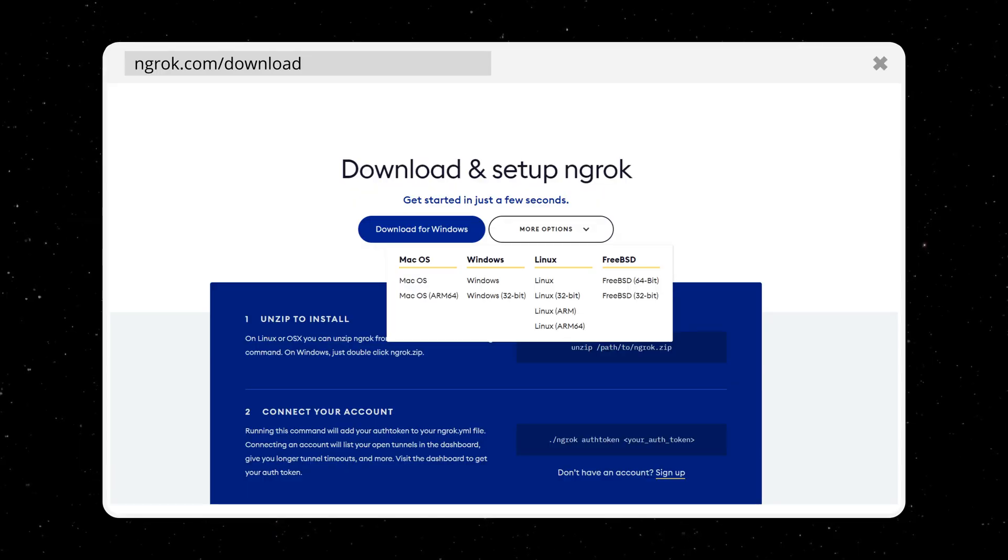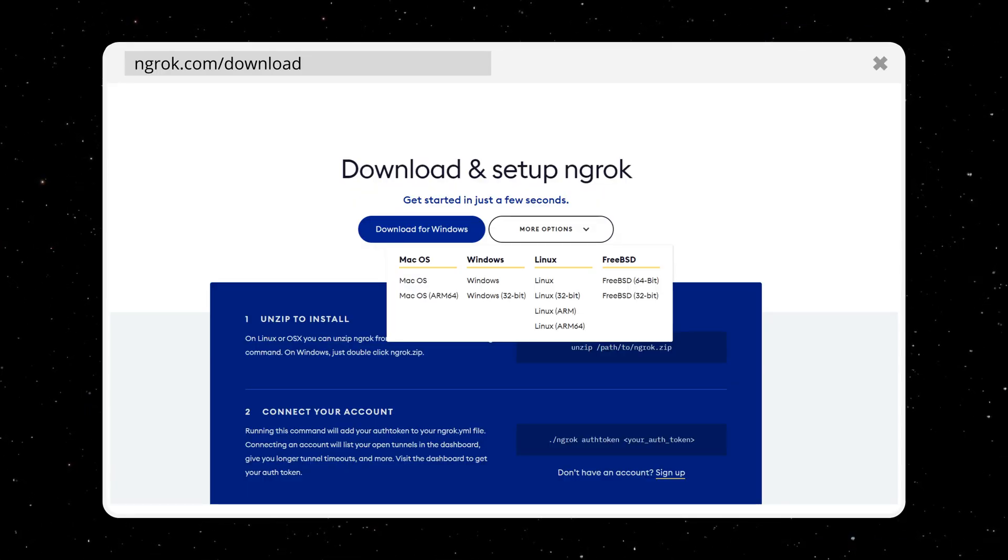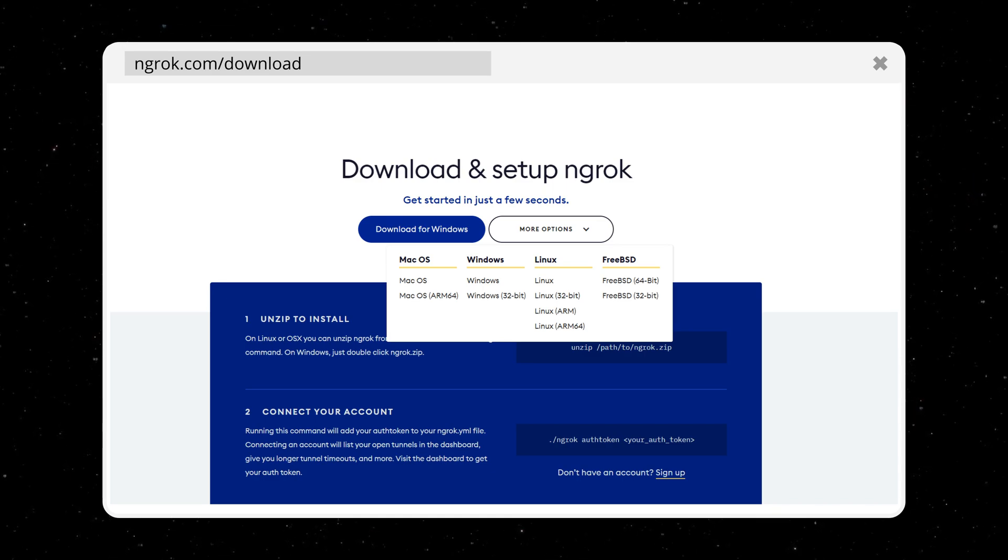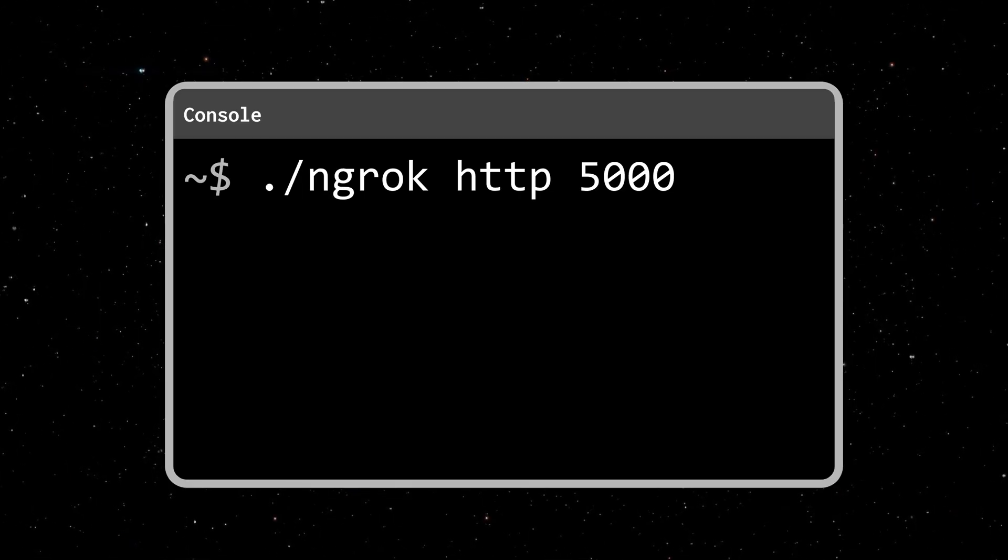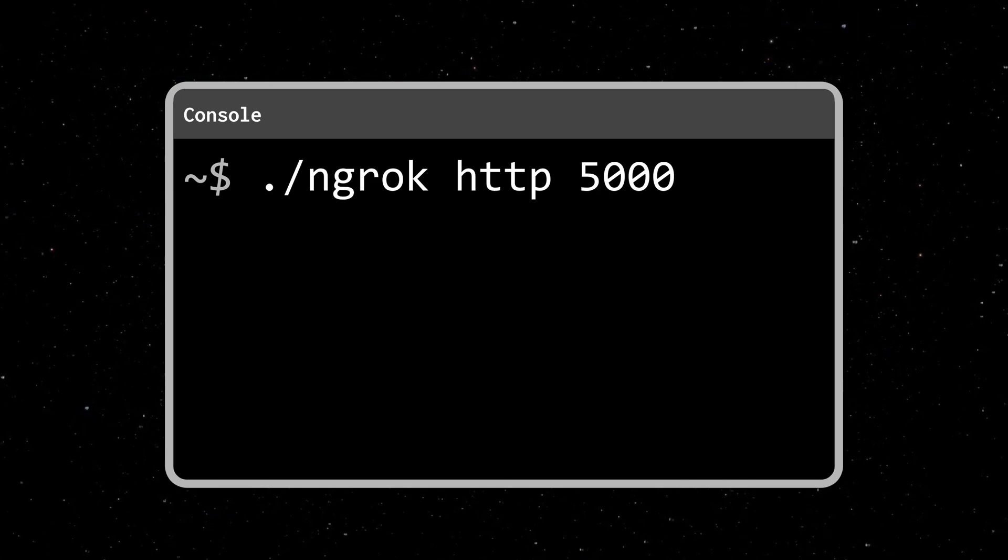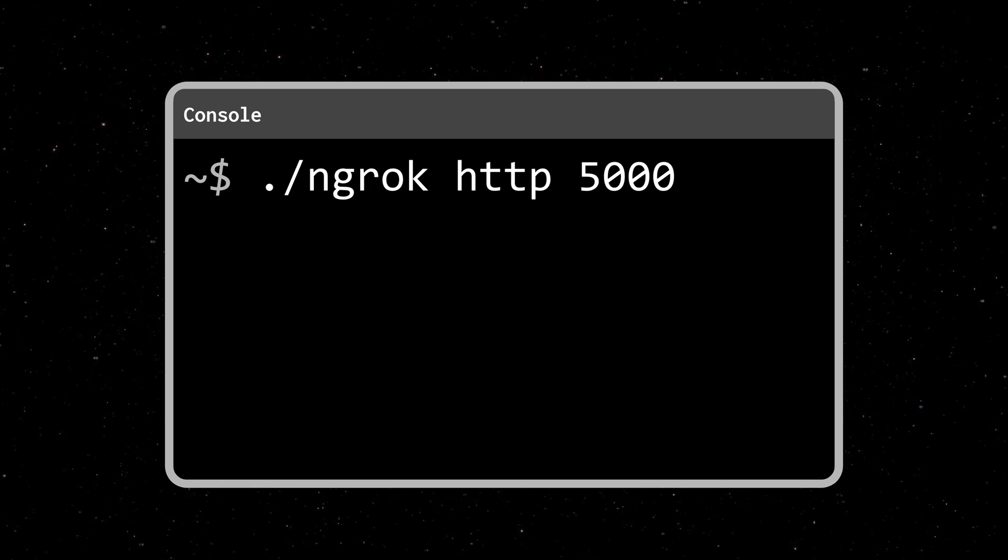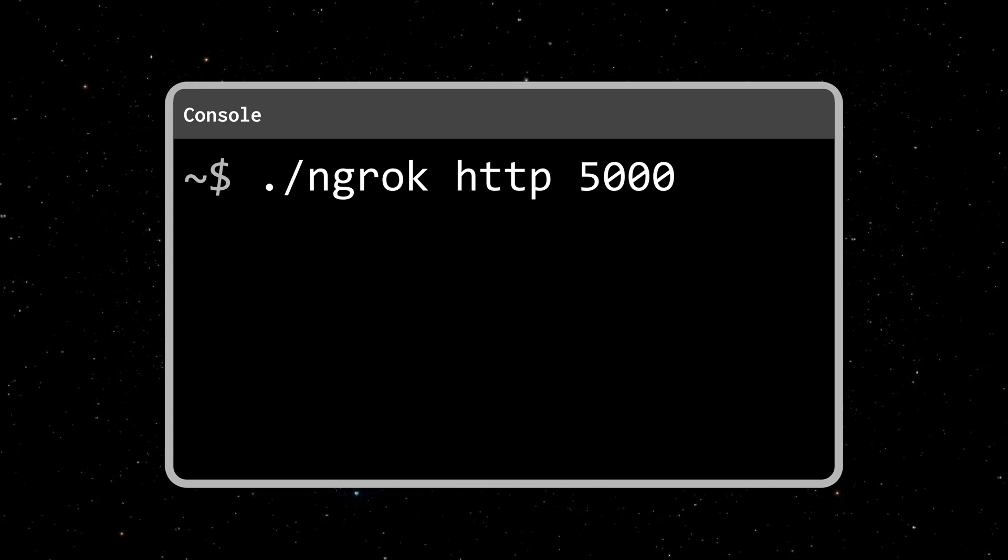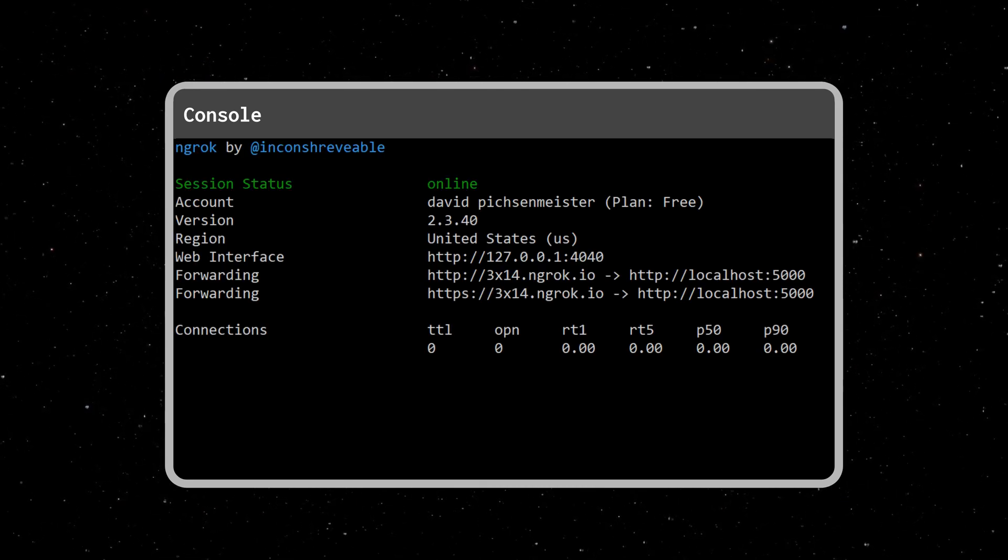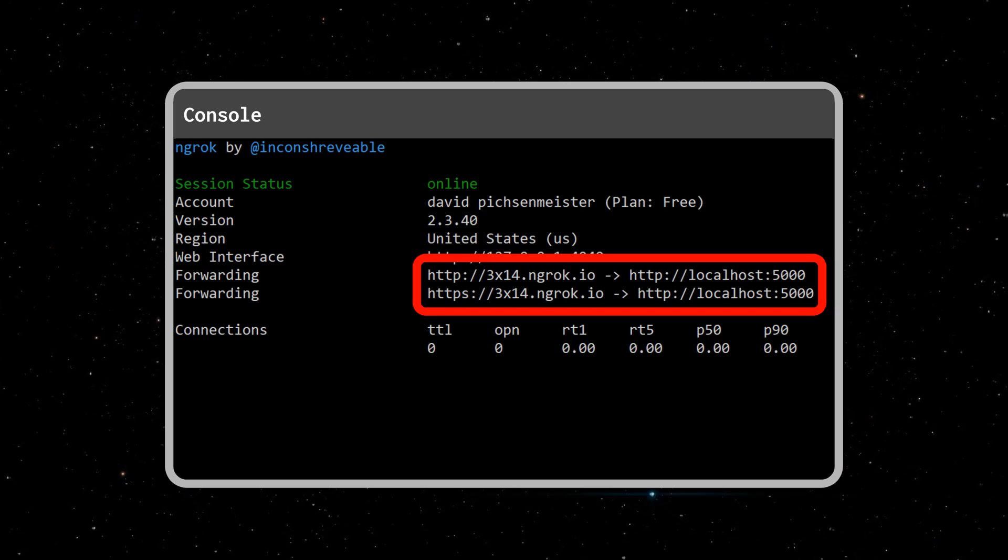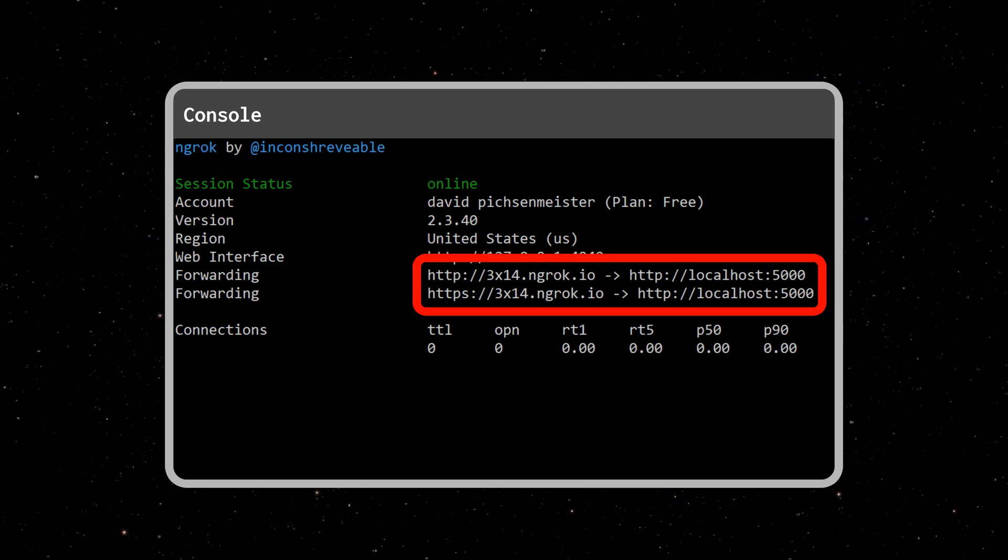To use ngrok, you can download it from ngrok.com/download. Then you just need to unzip it and run the ngrok HTTP CLI command including a specific port, which should be the port your local server is running on. In the console you will see the session status and most importantly your personal generated ngrok address for this session.